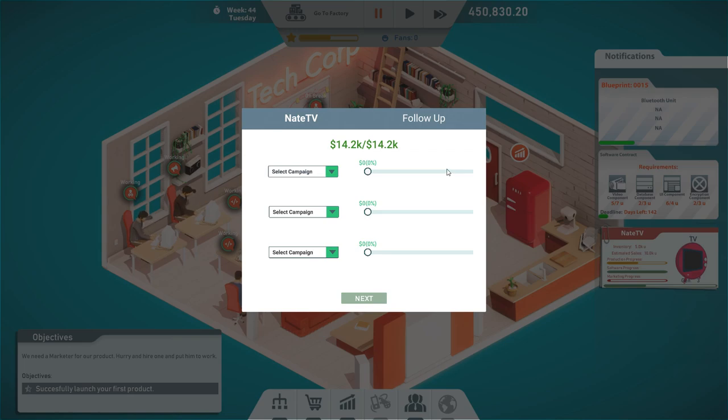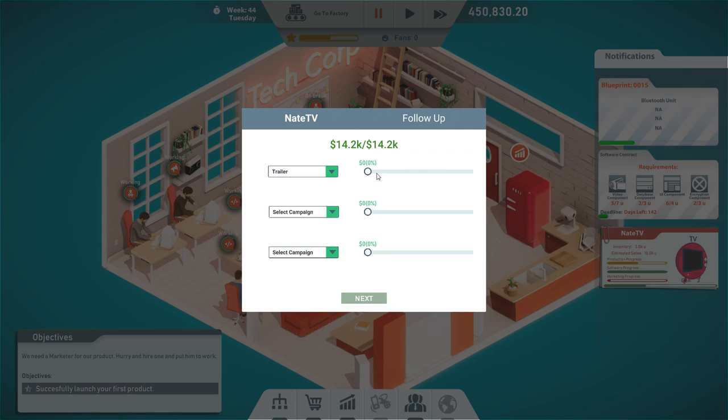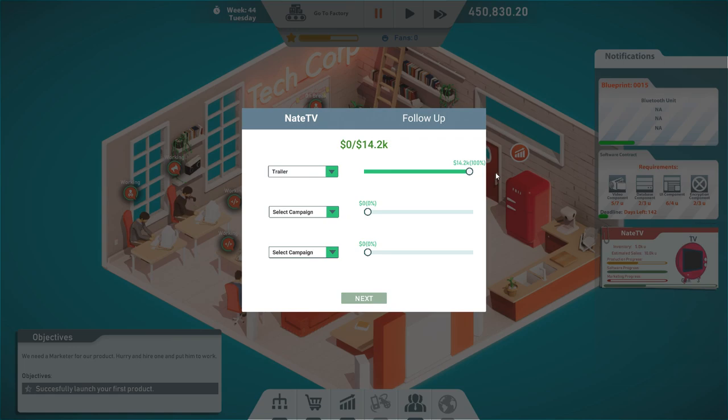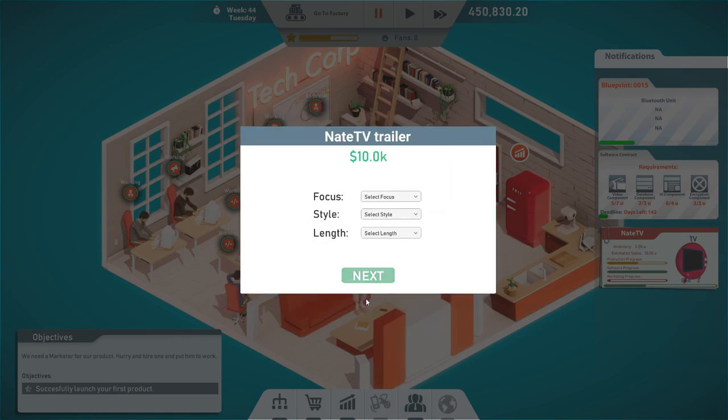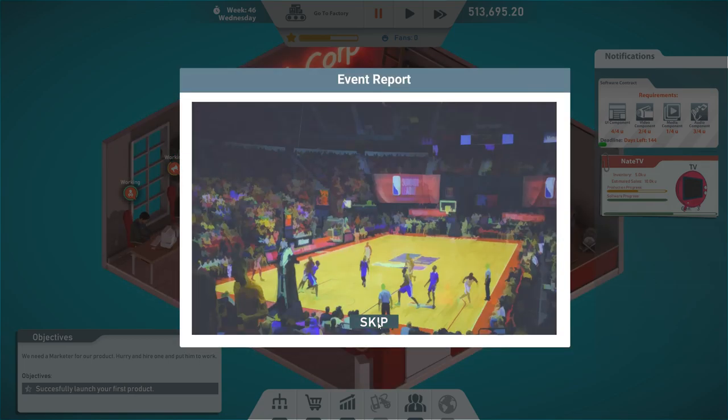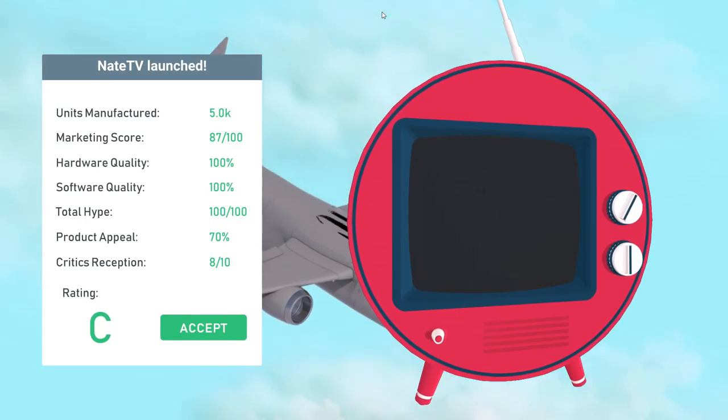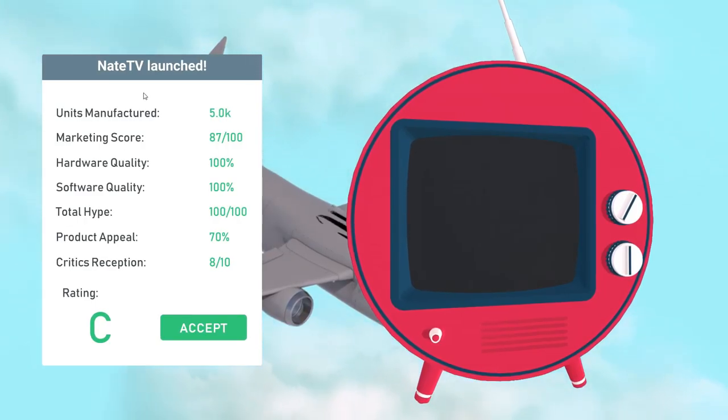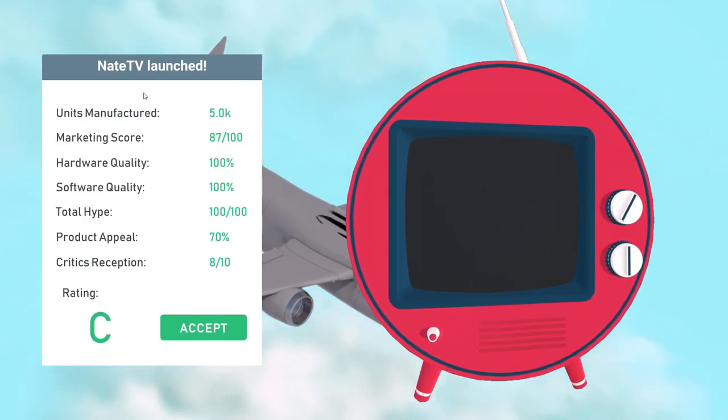So now we have to do this all over again. It's like a second phase, a second campaign phase. I'm not sure, we're pretty successful with the trailer. Maybe we're just gonna do one trailer. Oh, I have to choose other things. Let's try trailer event endorsement. I totally forgot to set up the sliders. We still got a little bit of hype here. Something is happening. NateTV launched.